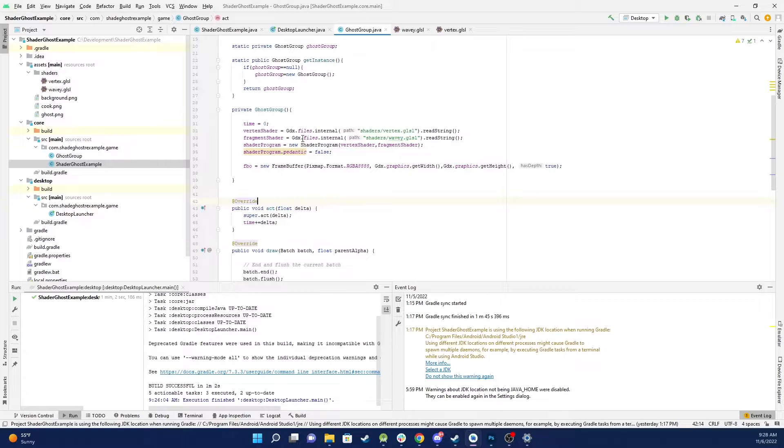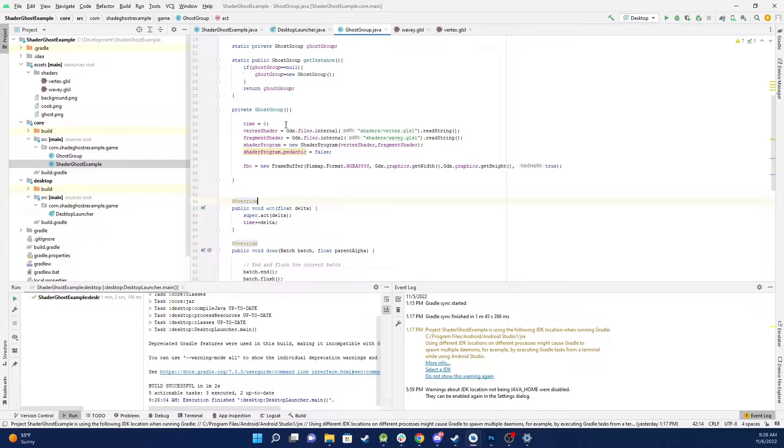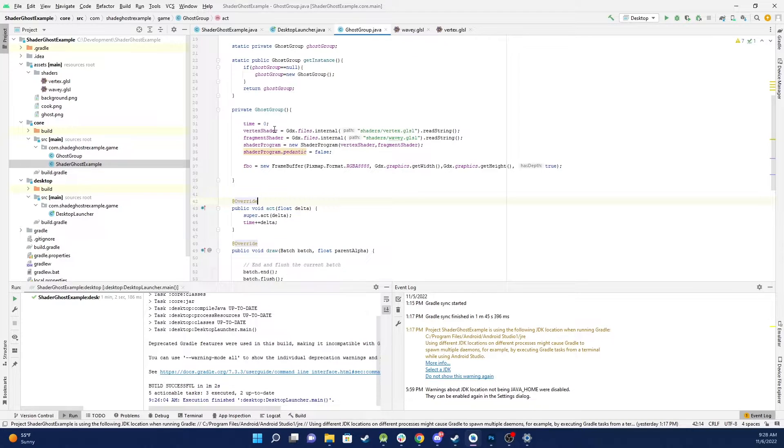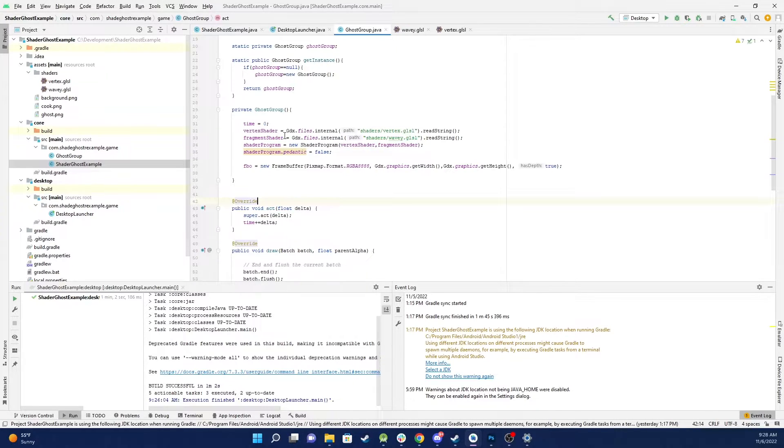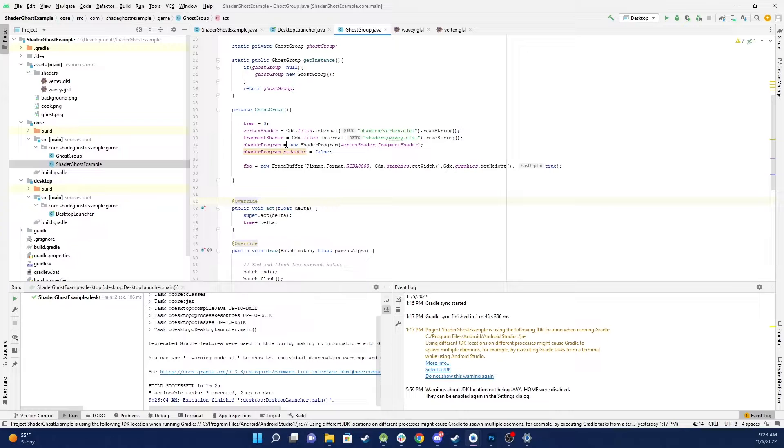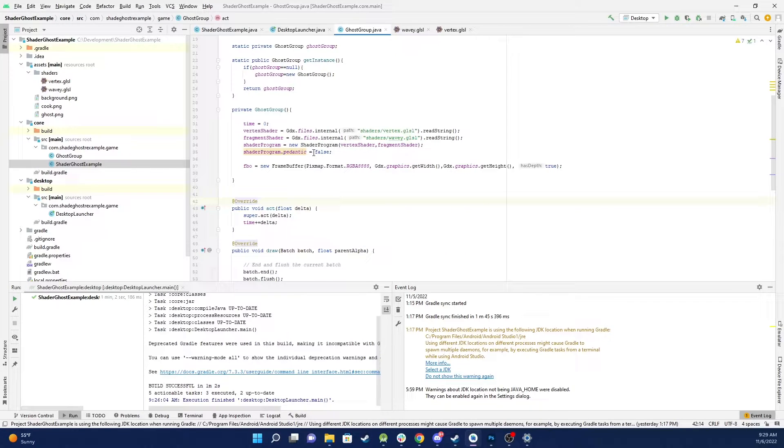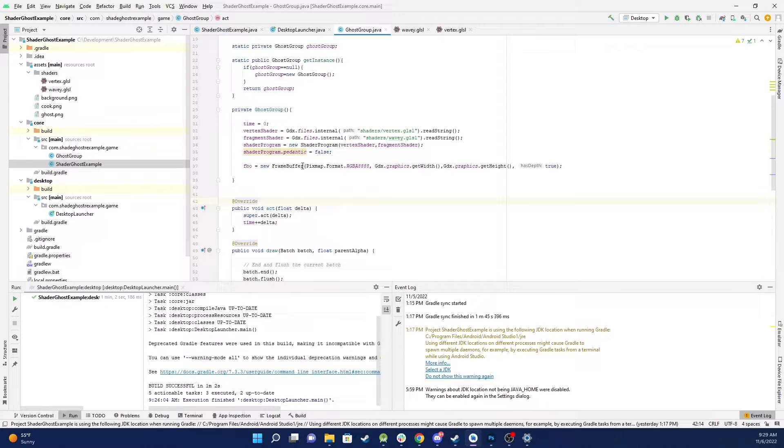When it loads up the instance of this class it just sets some basic parameters so we set time to zero. We load in our two shaders, the vertex and the fragment shader. We load them into the shader program and we set pedantic to false and then we create a frame buffer.